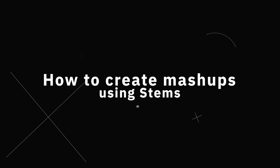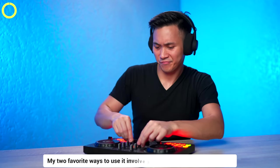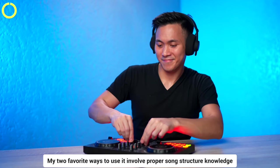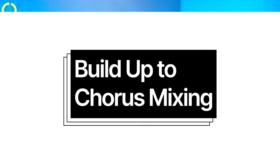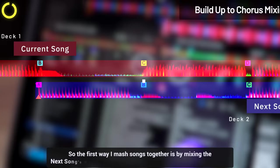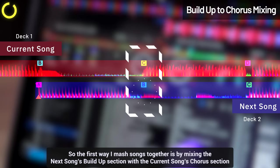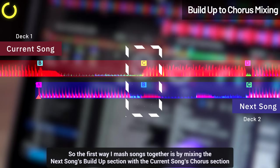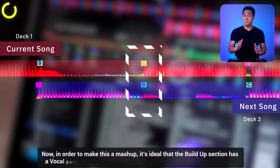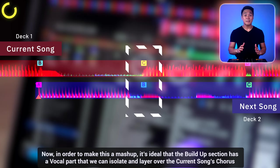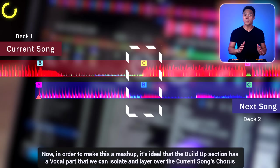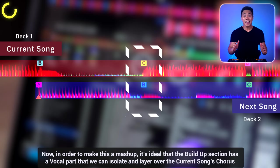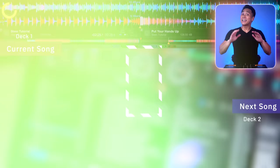Stem mixing is an amazing tool for creating mashups on the fly and my two favorite ways to use it involves proper song structure knowledge. So the first way I mash songs together is by mixing the next song's buildup section with the current song's chorus section. Now in order to make this a mashup, it's ideal that the buildup section has a vocal part that we can isolate and layer over the current song's chorus.